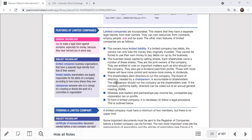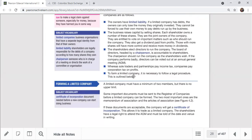Shareholders elect directors to run the business organization. The company is headed by a chairperson, and directors are accountable to shareholders. The chairperson should run the company with the help of the board of directors. Whereas sole traders and partnerships pay income tax, companies pay corporation tax. To form a limited company, it is necessary to follow legal procedures.